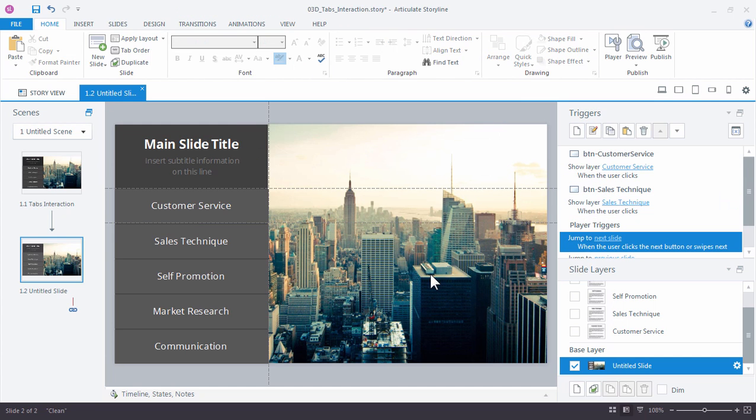So as you can see, it's really easy to add triggers to buttons. But we can work even faster by copying and pasting existing triggers to the remaining buttons. So here's how this works.